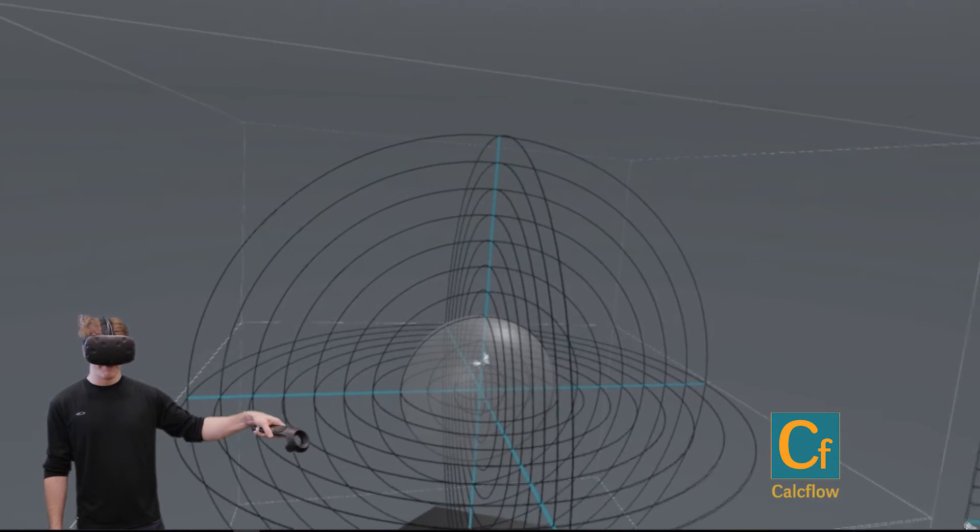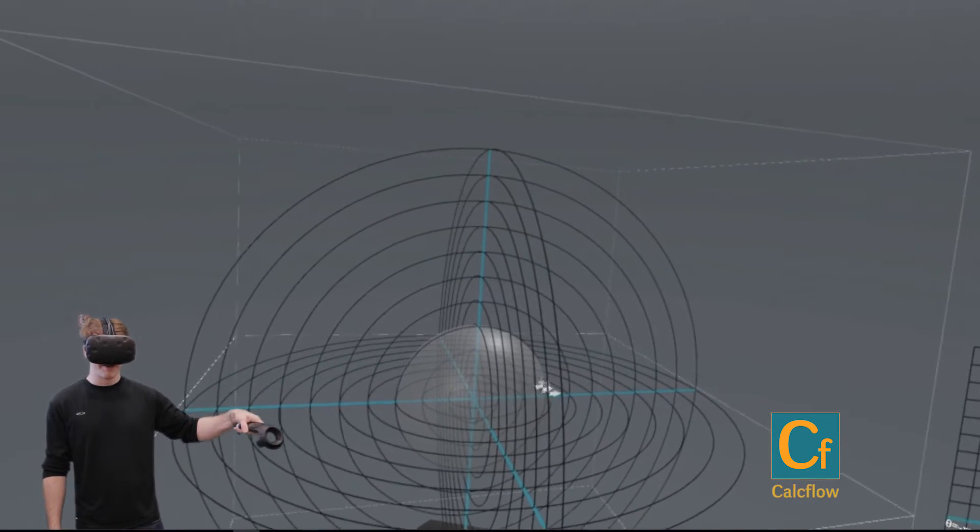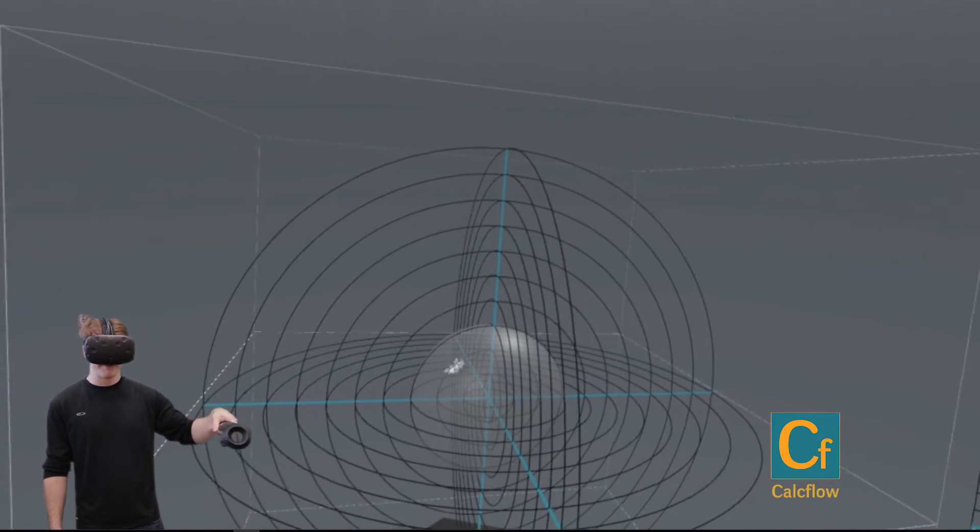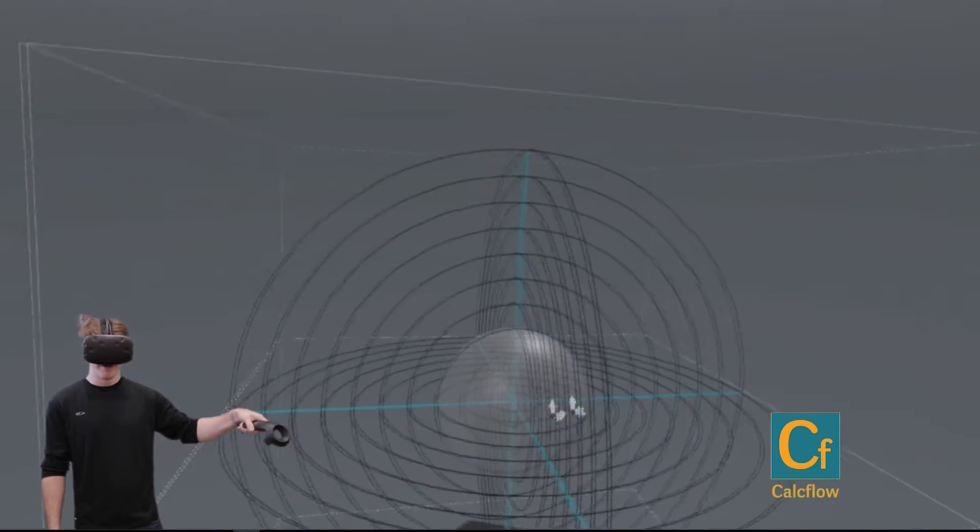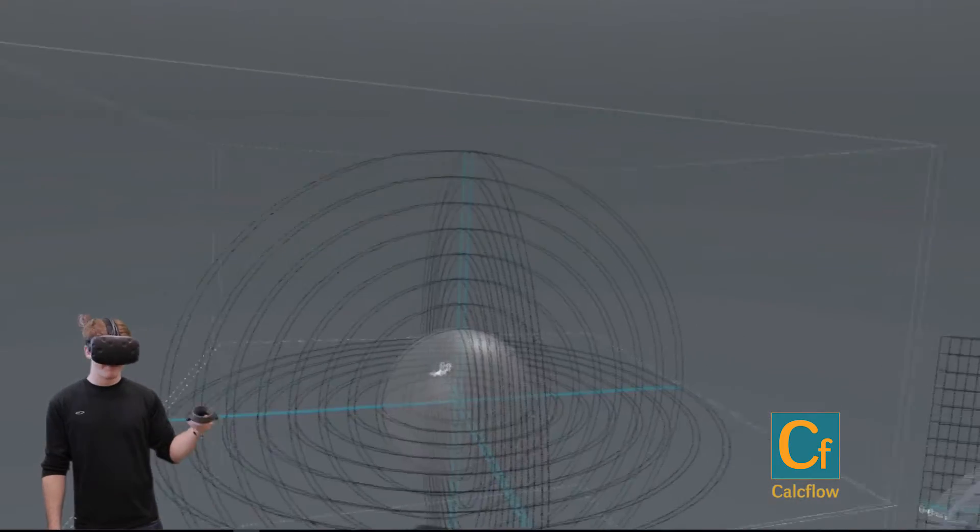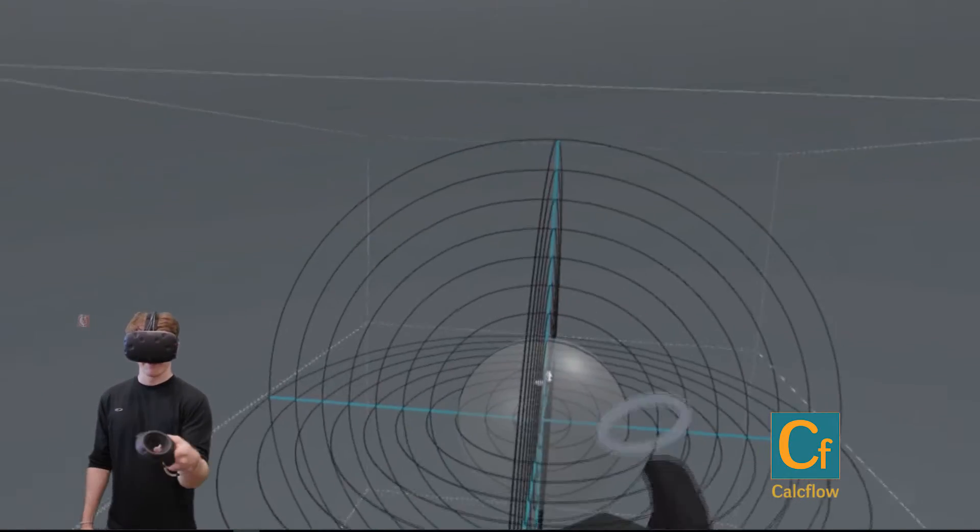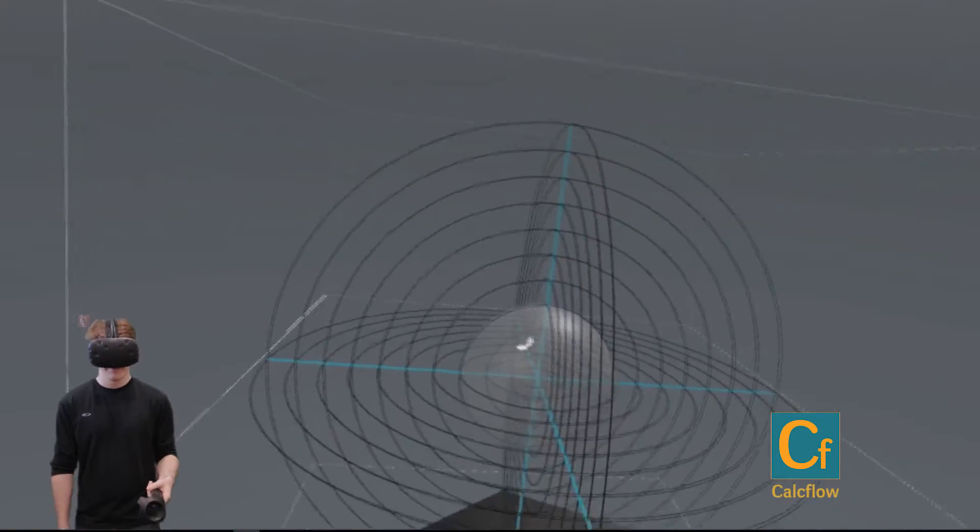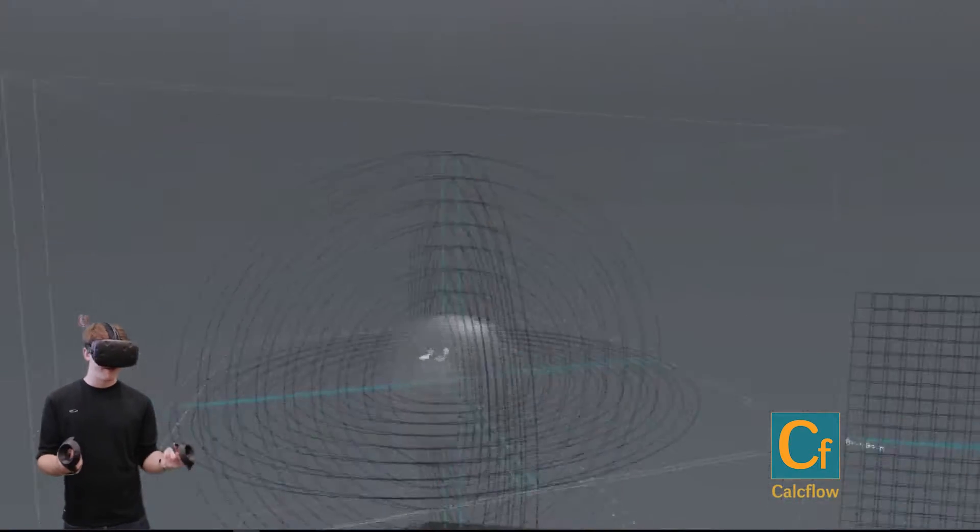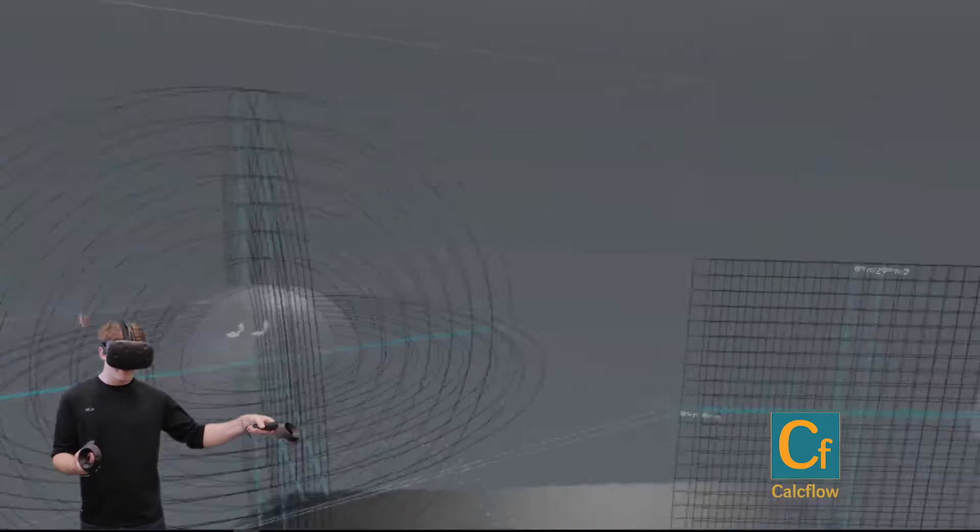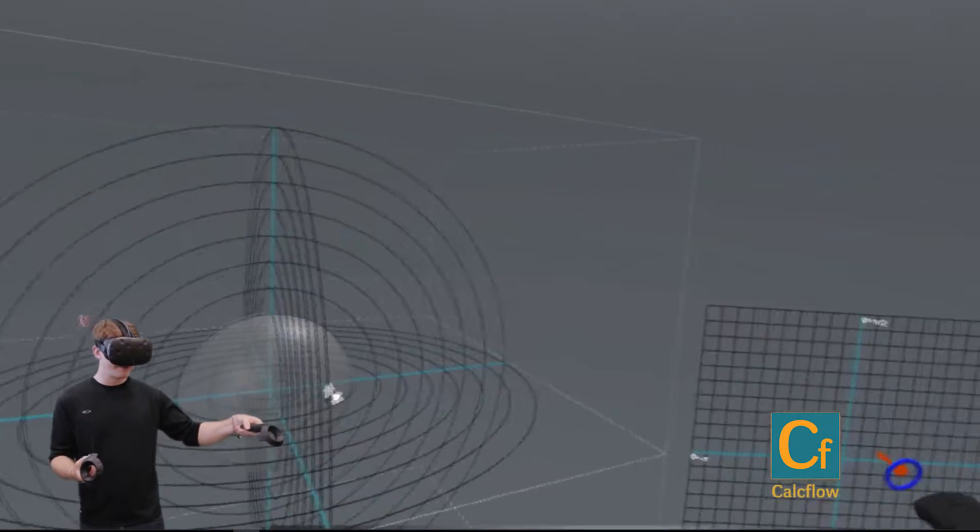That would be if you had a circle, like having 2π times the radius, letting you discover the circumference of that circle. So that would be a full 2π rotation.